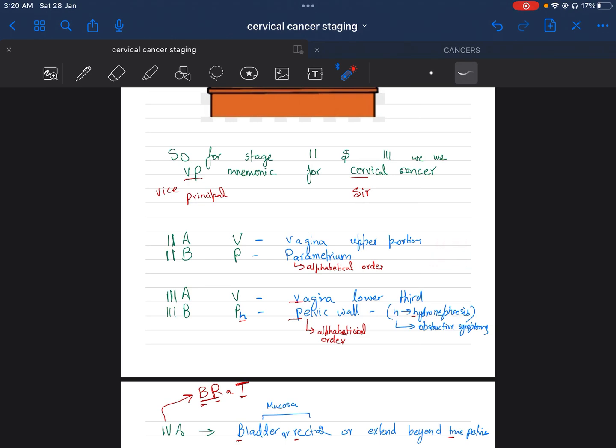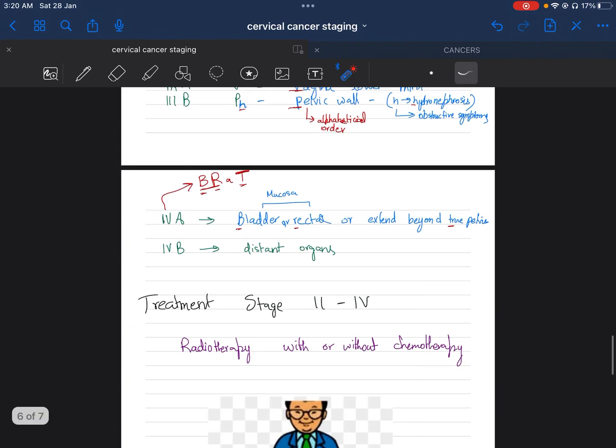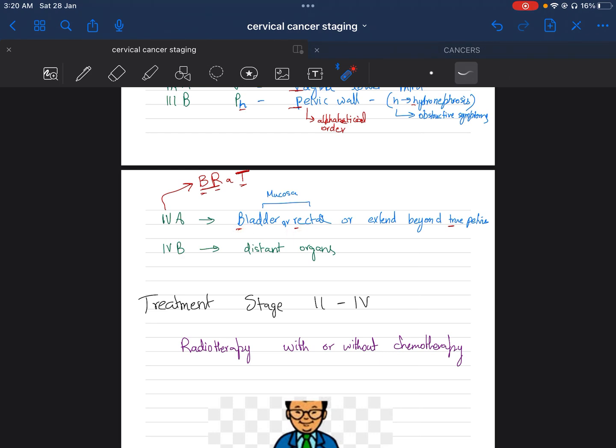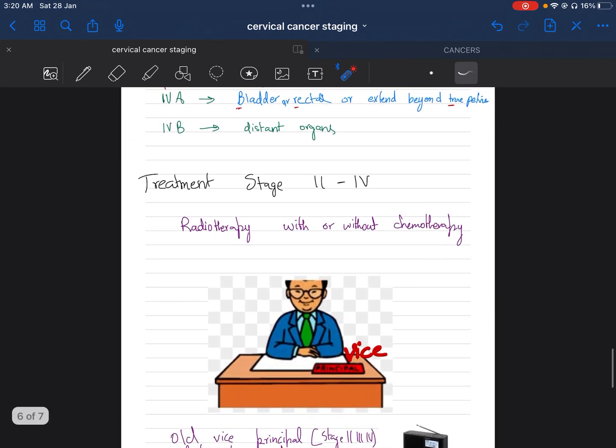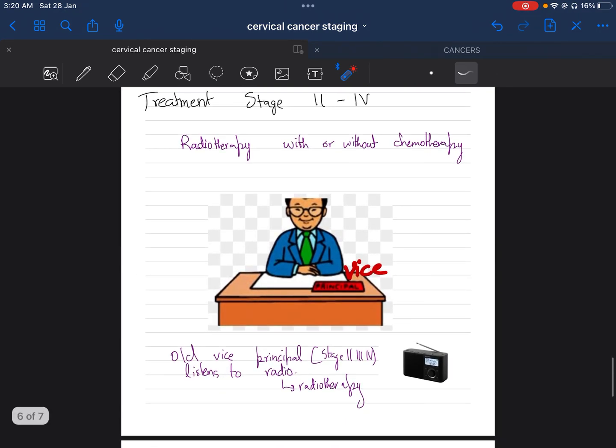Next, for 4A, it's four words: BRAT. 4A includes bladder, rectal mucosa, or extent beyond true pelvis. For 4B, it's distant organs like liver and lungs. The treatment for stage 2 to 4: old wife's principle—stage 2, 3, 4 listens to radio. So the treatment is radiotherapy with or without chemotherapy.